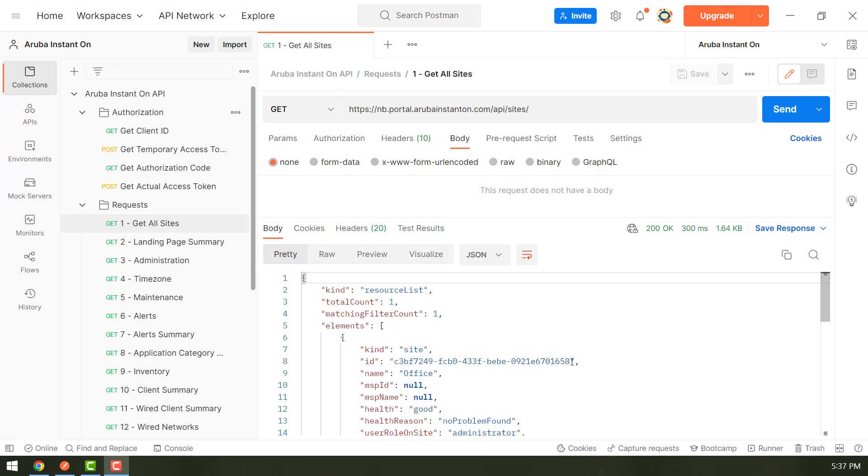One of them is the ID of that site. So while making a site specific request, we would need to specify this ID in the URL.